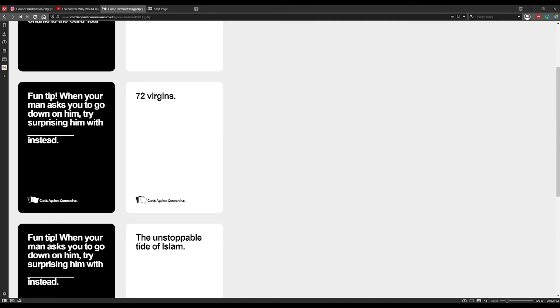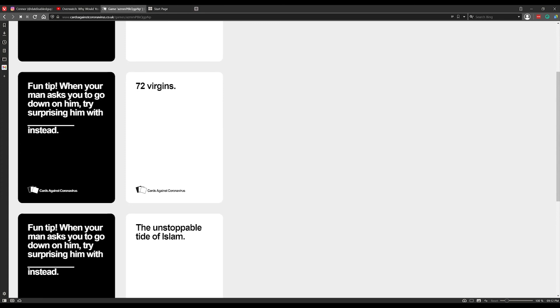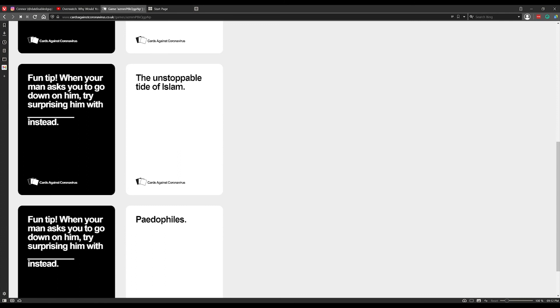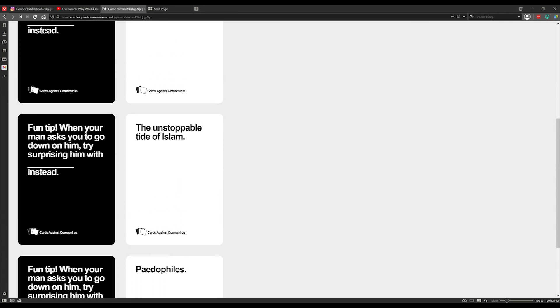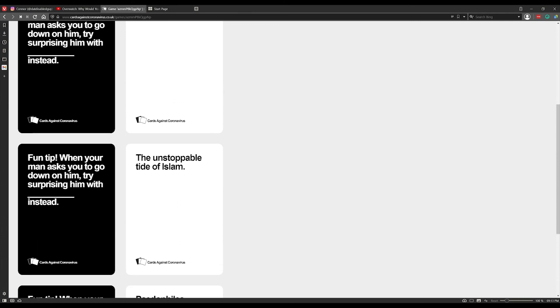Fun tip: when your man asks you to go down on him, try to surprise him with 72 virgins instead. Wow, wait, why are these all Islam related? Except for that - for legal reasons I'd say the last one isn't.